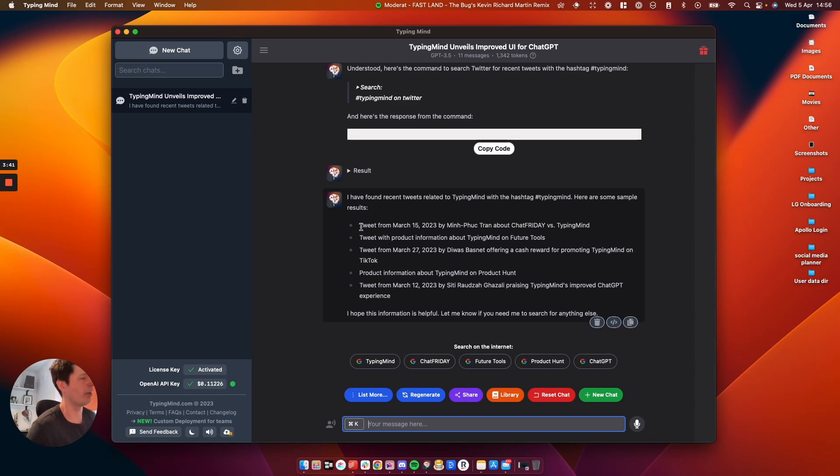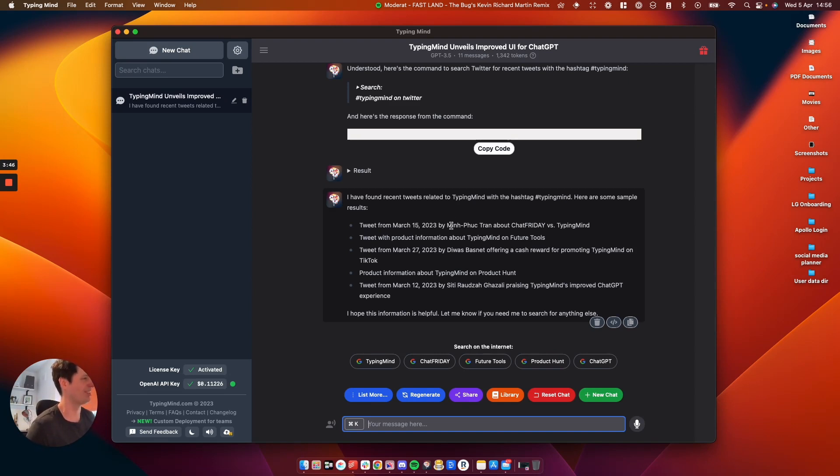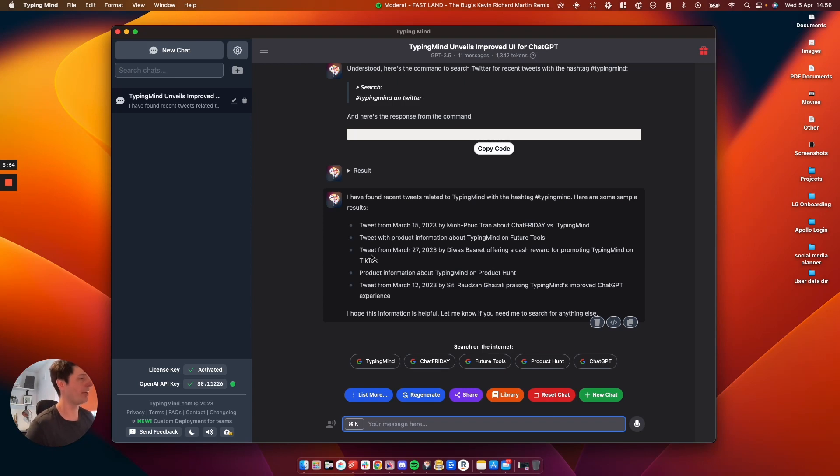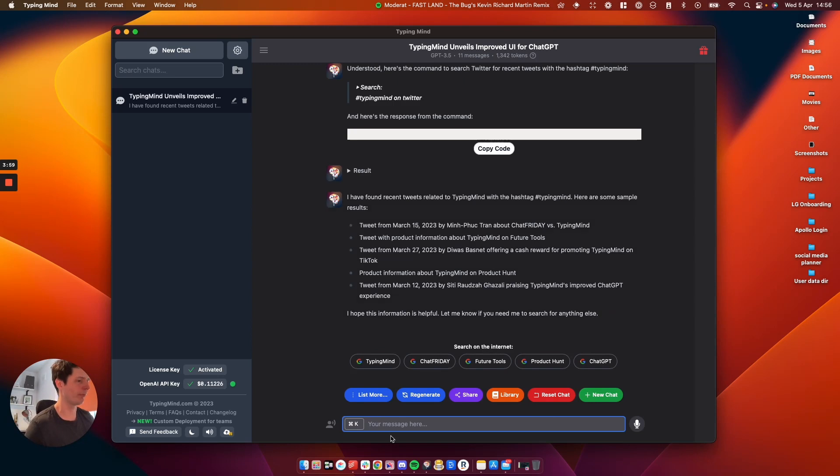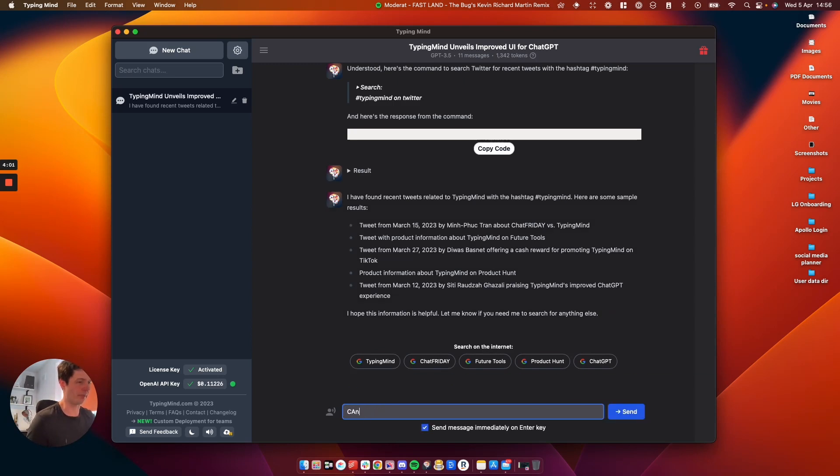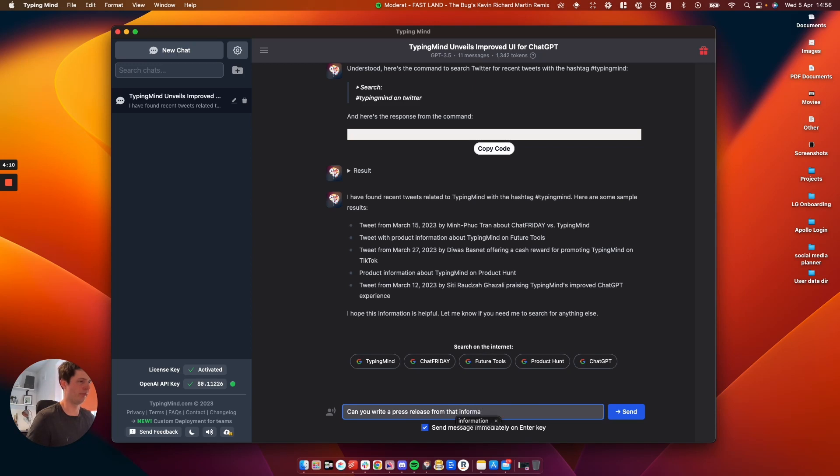So we can see here the tweet here from March the 15th by, I cannot pronounce that name. I do apologize. Called Chat Friday versus TypingMind. Tweet from product information about TypingMind on future tools. So this is a really powerful way to search the internet to grab the results and then we can write something from that. So I can now say, can you write a press release from this information?